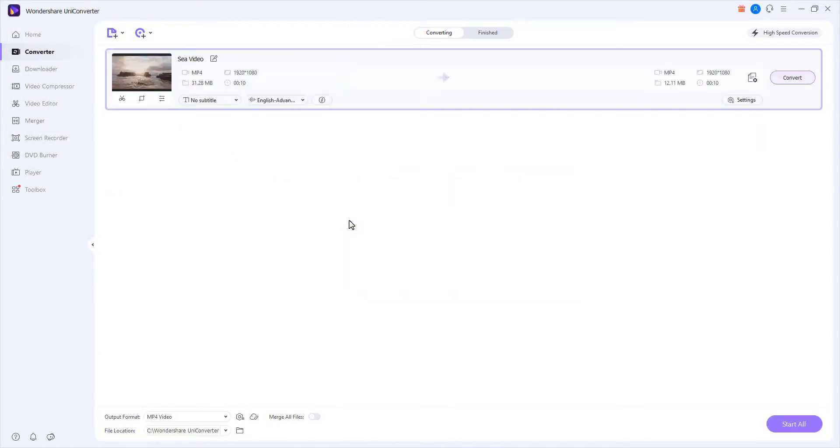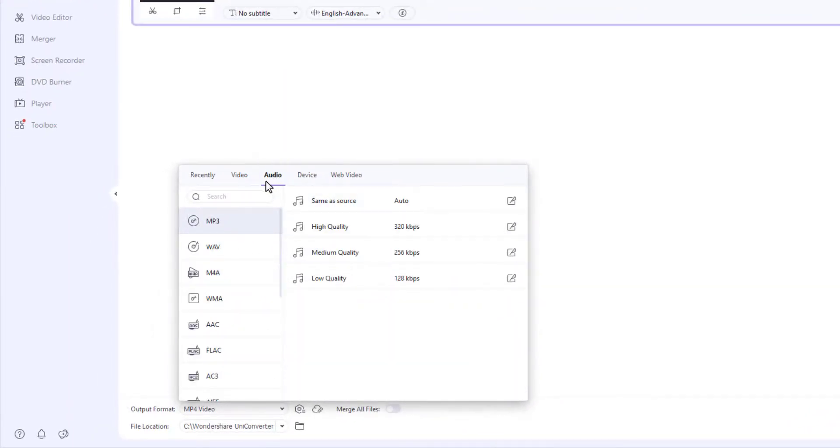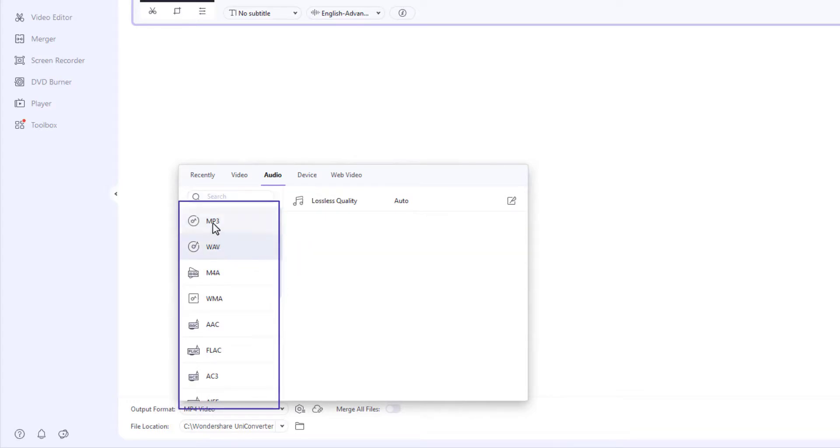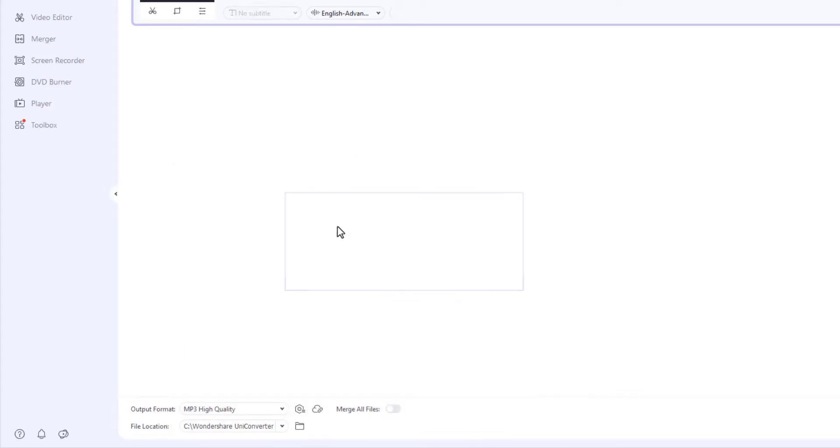Step 2: Choose an Audio Format. Click Output Format. Go to the Audio tab. Choose Audio Format and pick an output quality.